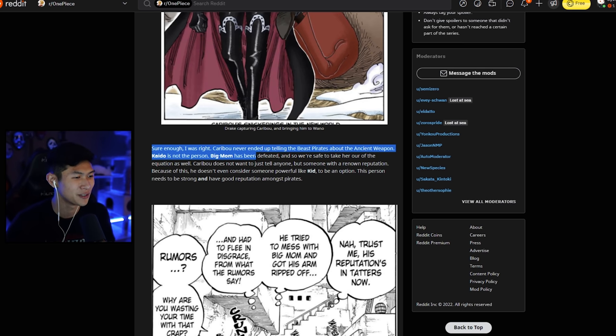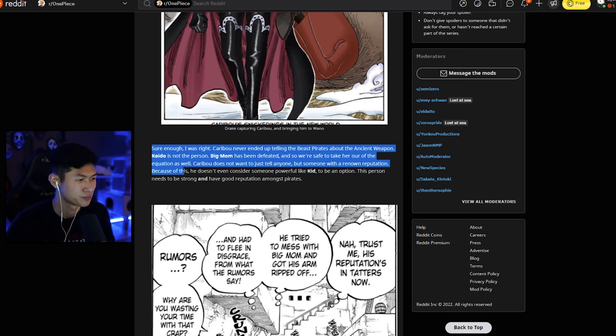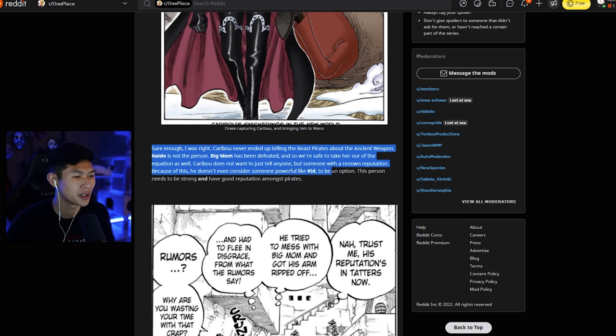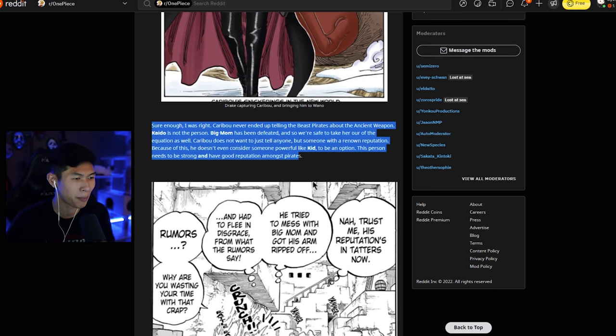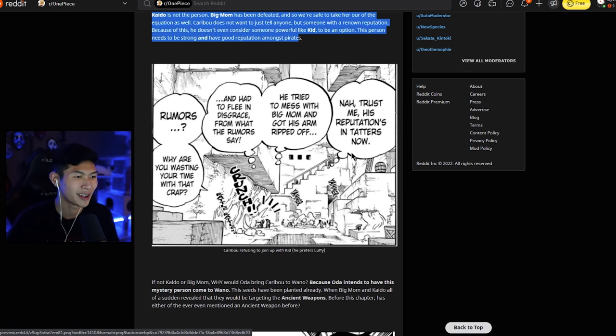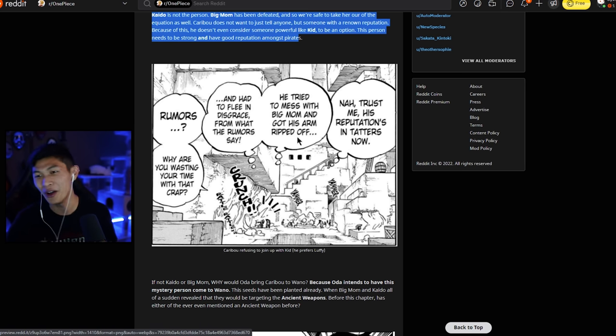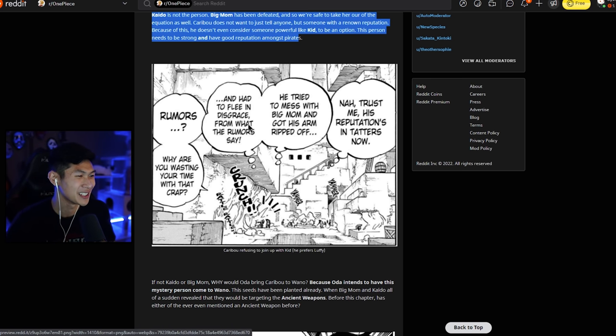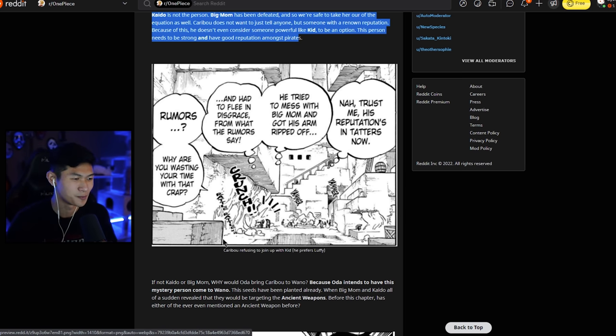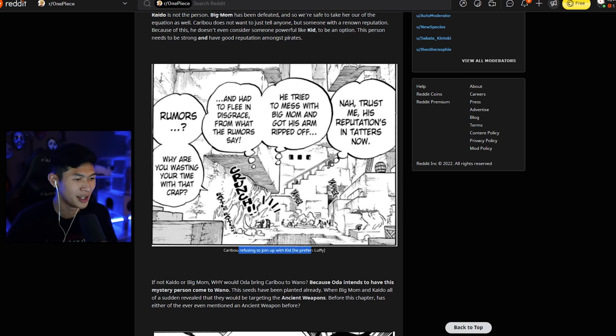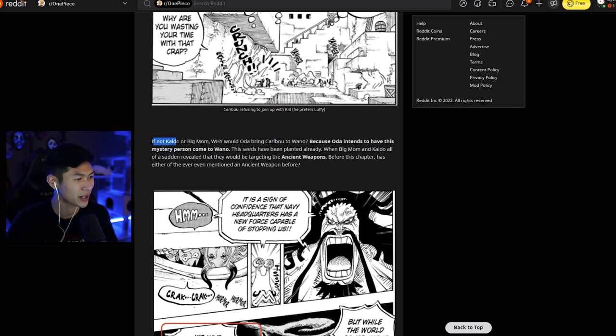Big Mom has been defeated. And so we're safe to take her out of our equation as well. Caribou does not want to just tell anyone, but someone with renowned reputation. Because of this, he doesn't even consider someone powerful like Kid to be an option. This person needs to be strong and have a good reputation amongst pirates. And then he shows another reference here where Caribou says, nah, trust me, his reputation's in tatters now. He tried to mess with Big Mom and got his arm ripped. Oh no, not the Kid slander. No! And had to flee in disgrace. From what the rumors say, rumors? Why are you wasting time on that crap? Which I'm assuming is Luffy, right? Yeah, Caribou refusing to join up with Kid and he prefers Luffy.